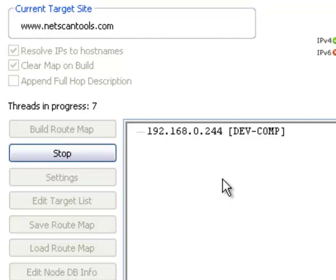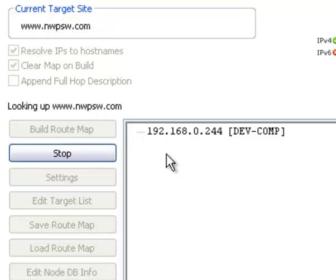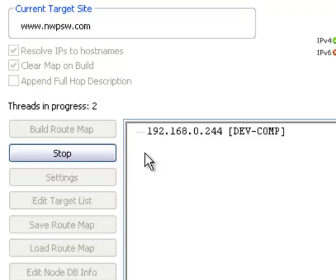As you're doing it, you'll see information about what's going on — what the current target site is right here, the progress — and then as things build and it's all complete, you'll see the information right here.